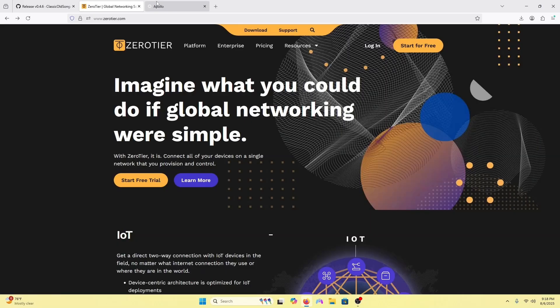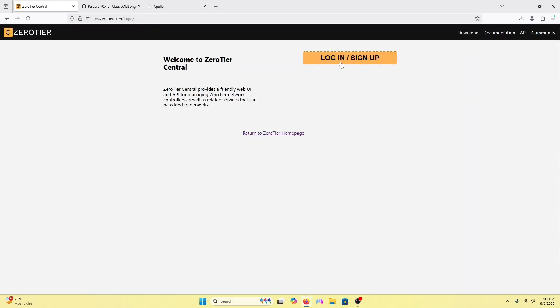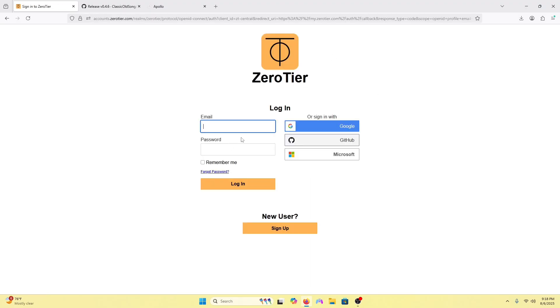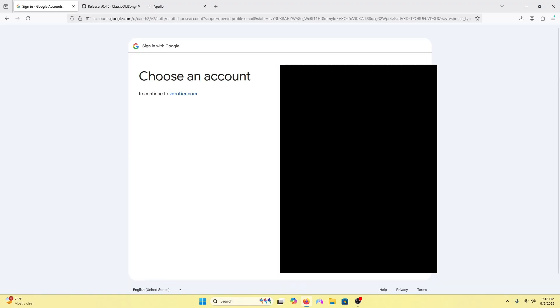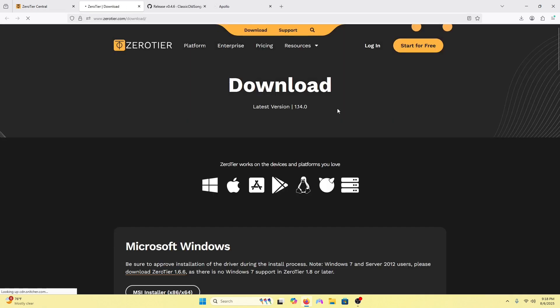To start, press start for free. You'll create an account. I'm going to log in with my Google account and then press download on the top right.